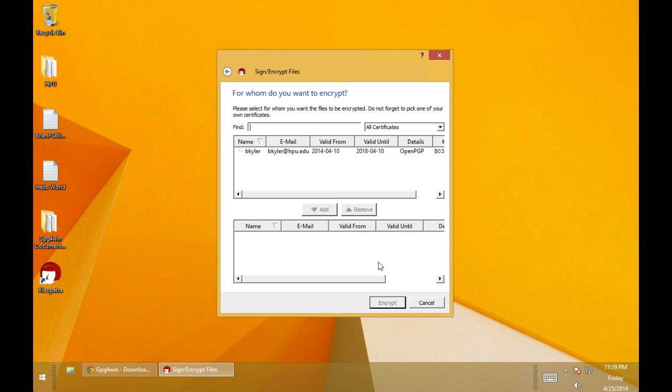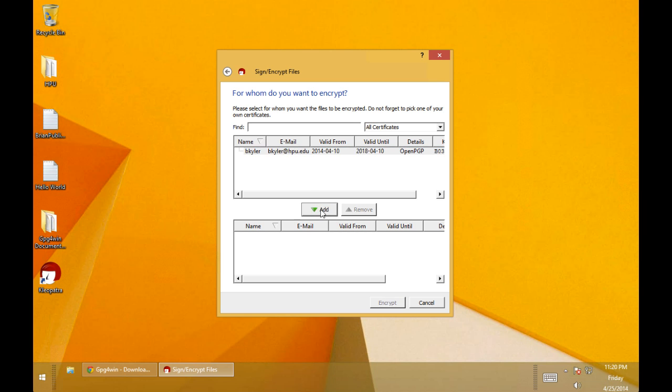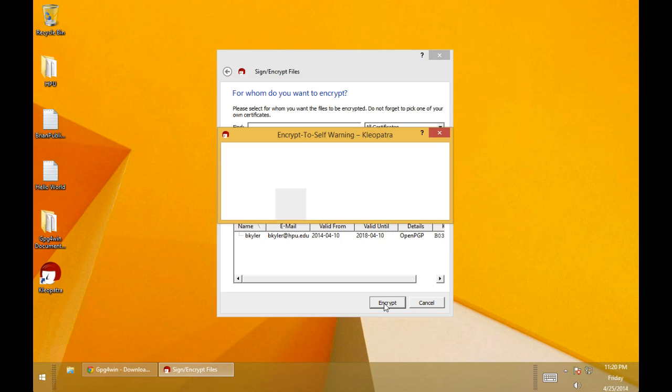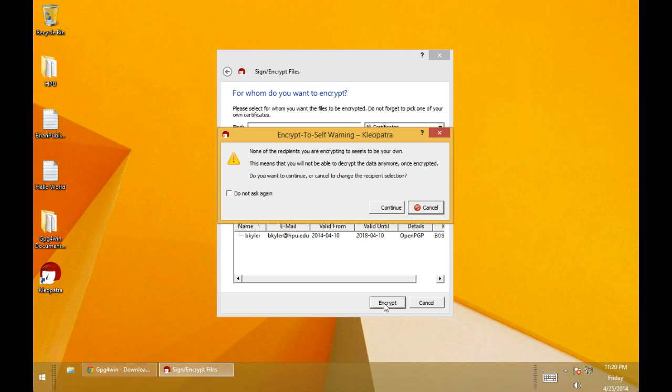So we'll hit next. We have to choose what certificate we want to use, the public key that we want to use to apply the encryption. That's the one I gave you of my public key. And we'll click add. And then we'll encrypt.